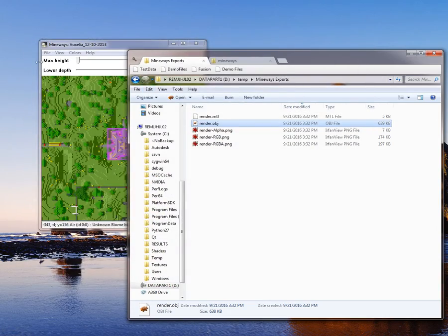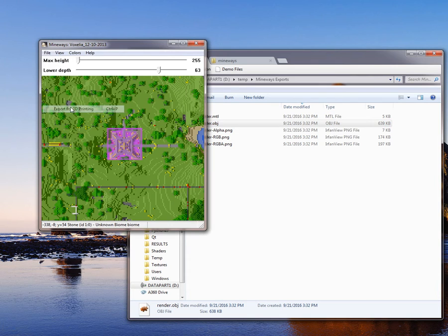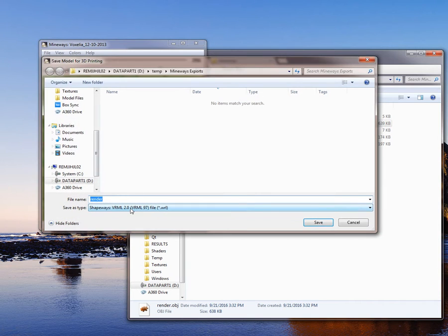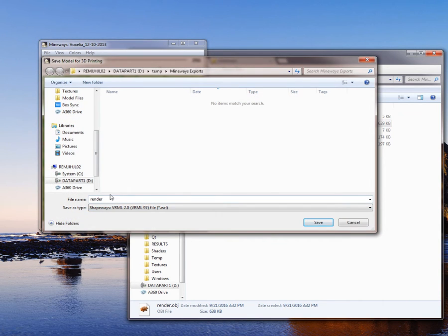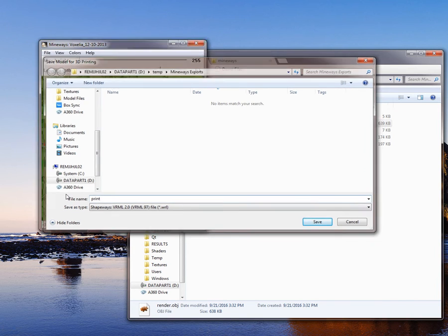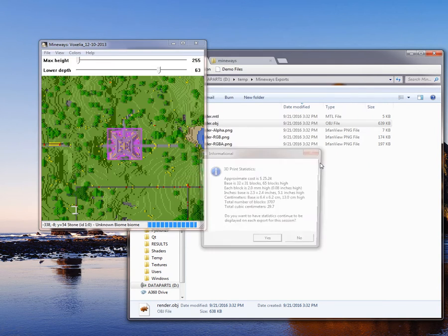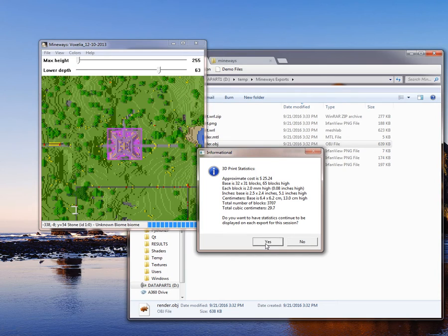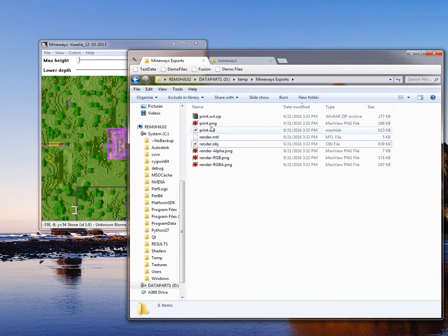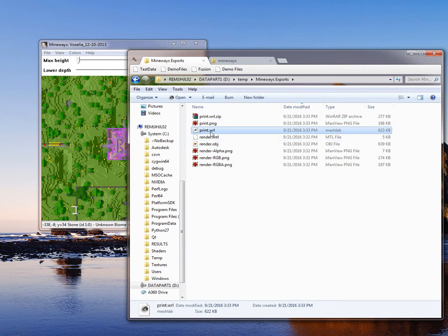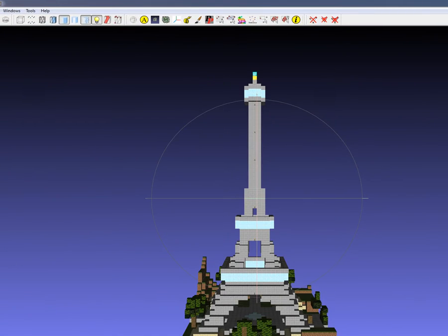The other thing you can do is export for 3D printing. This is slightly different in that what you're doing is trying to make the model printable and also trying to minimize material so that the model prints faster and cheaper.